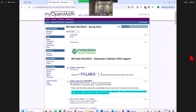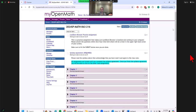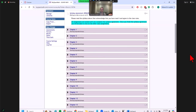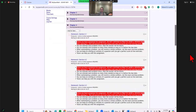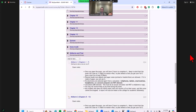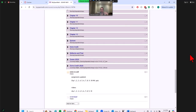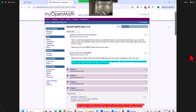Instead, I just create a shell that's nothing but assignments. This is my current shell this semester — it's just chapter assignments: Homework 1, Homework 2, and so on. I also have an extra credit section, a quiz section, and a midterms and final section. I created these over the course of a few years, polishing it to what I'd like it to look like.